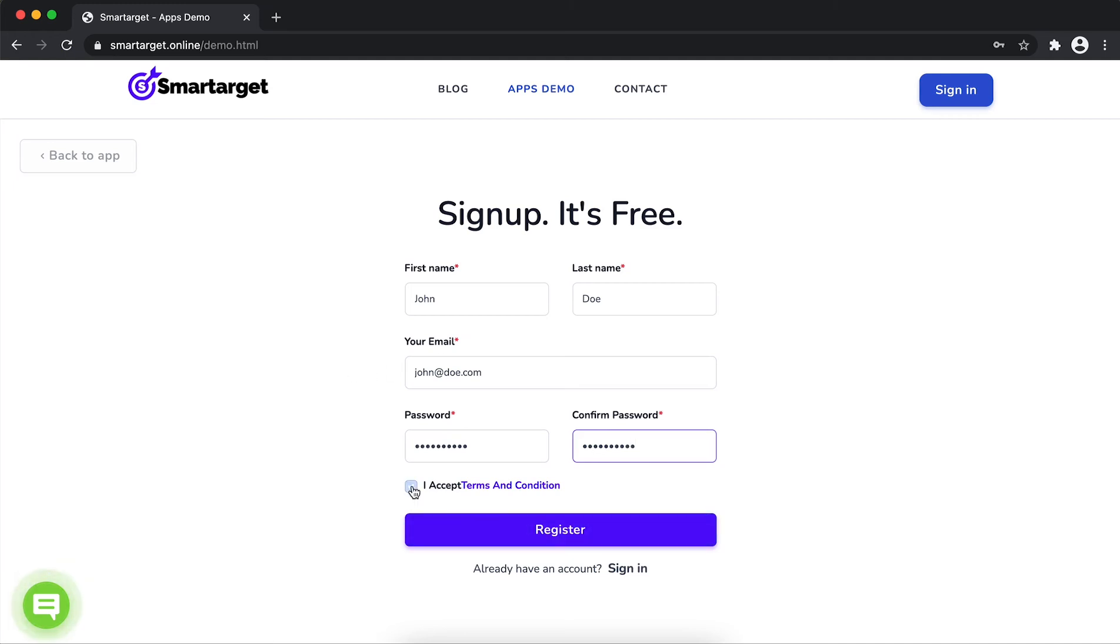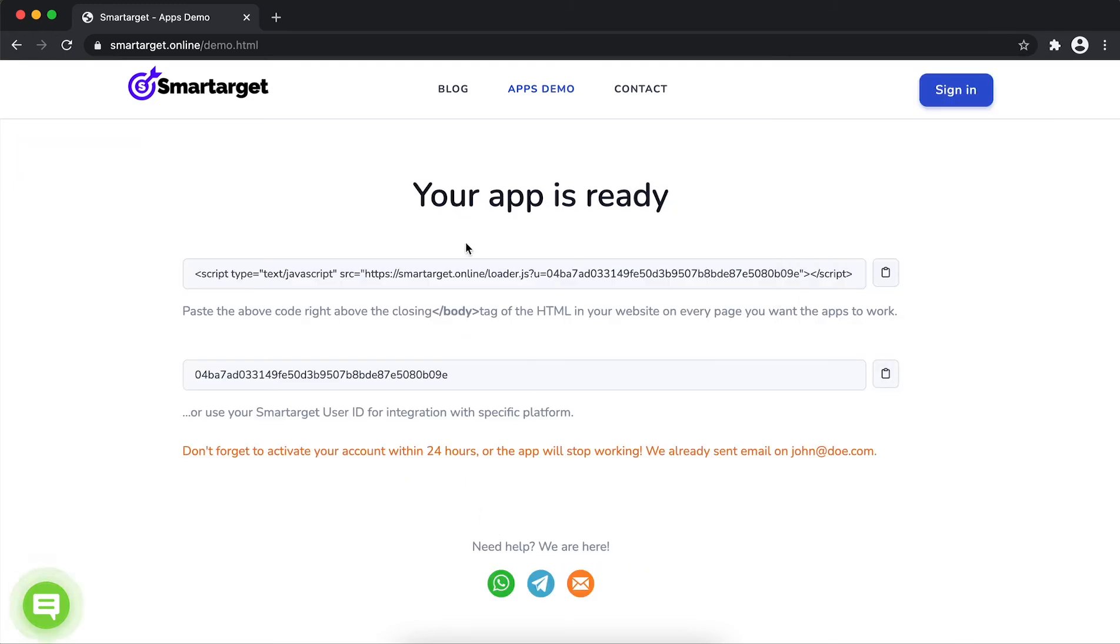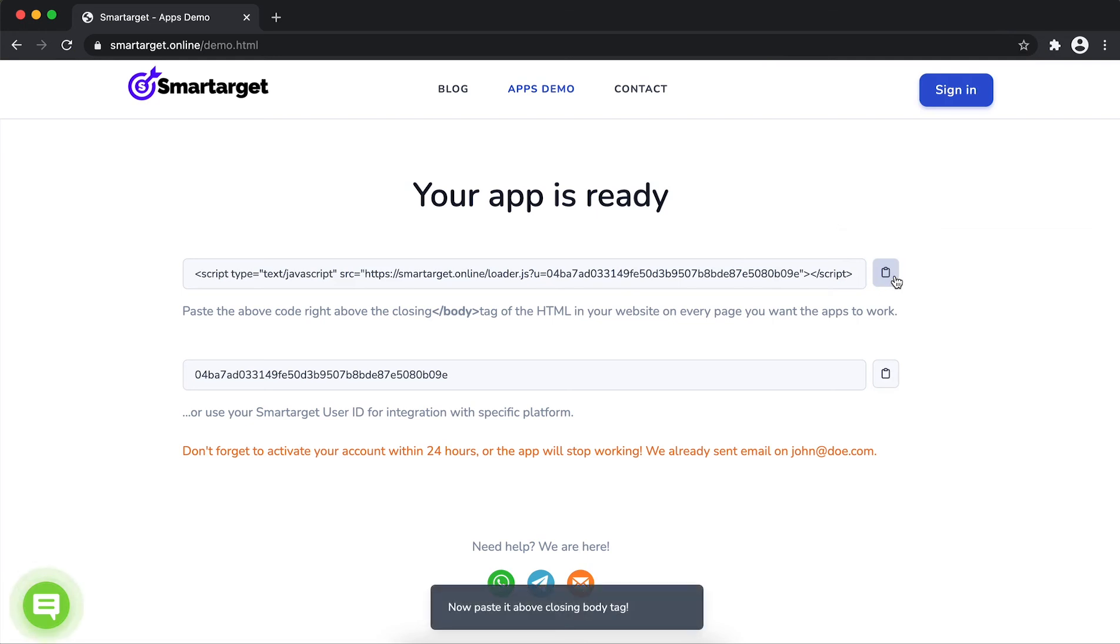Now, click on register. Your app is ready. Copy the JavaScript code and paste it in your website before the slash body tag.